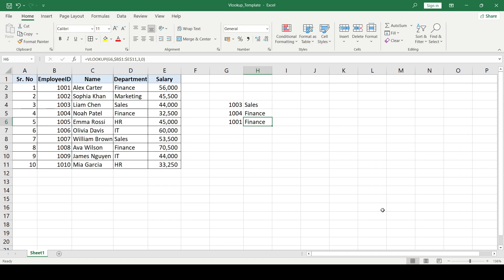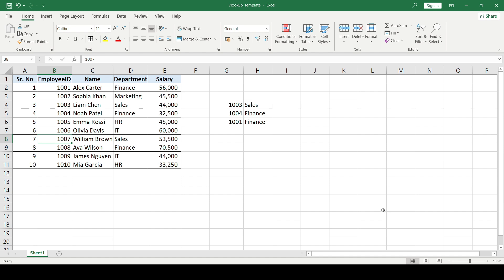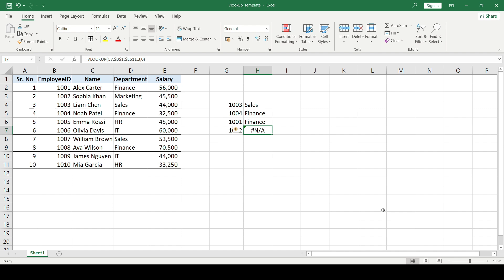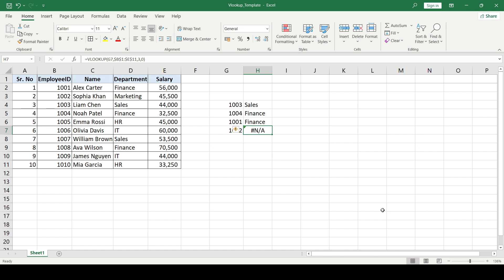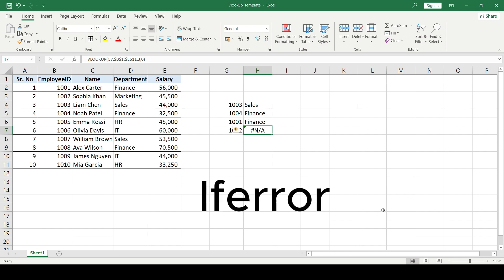That was the VLOOKUP formula, but what if we search for an ID that is not available in the table? Our data goes up to 1010, so let's search for 1012. I copy the formula using Ctrl+D, but since 1012 is not in column B, it shows an #N/A error.